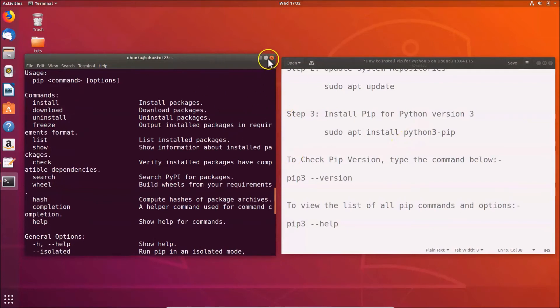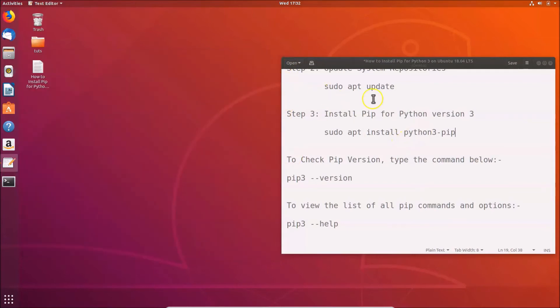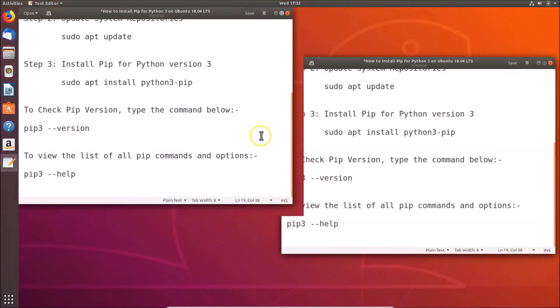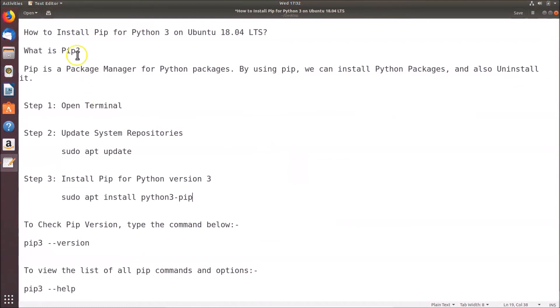That's it! You can now close the terminal. In this way you can easily install pip for Python 3 on Ubuntu 18.04 LTS. Thanks for watching — if you like my videos, please support this channel by subscribing. Thanks, bye!